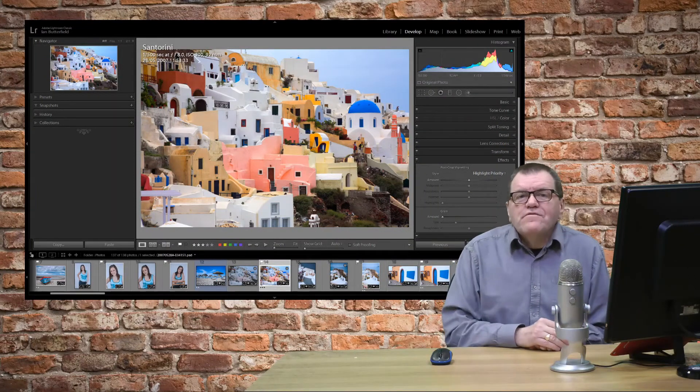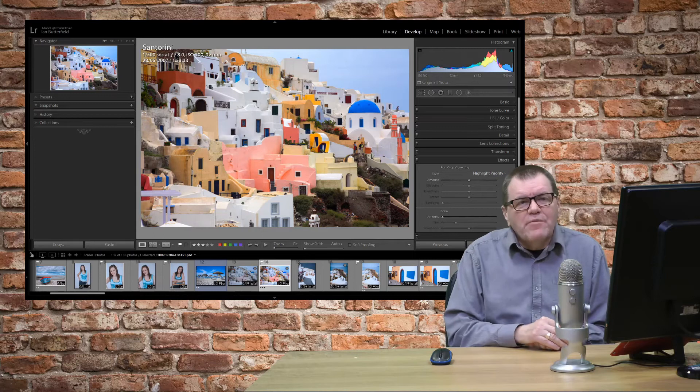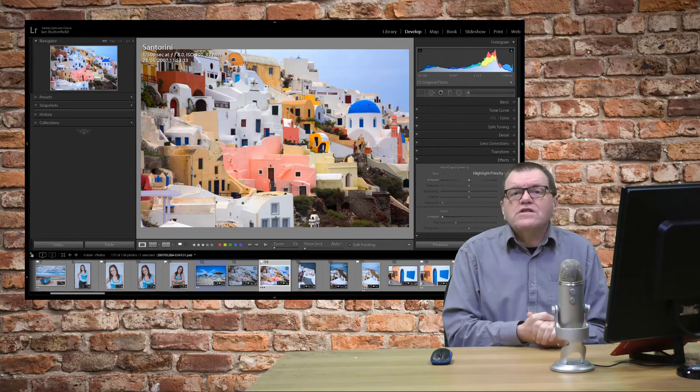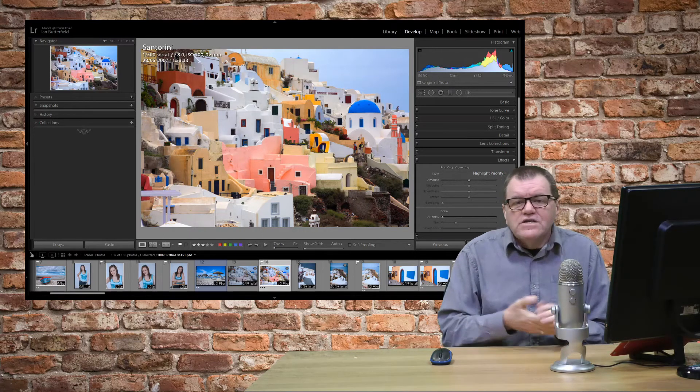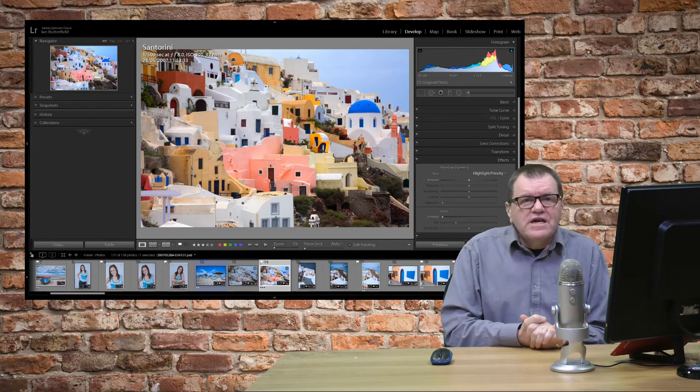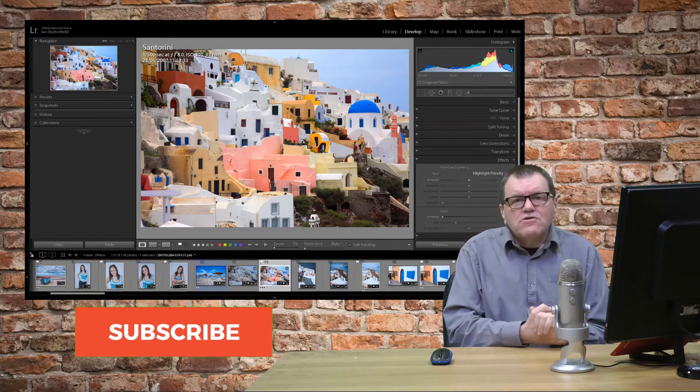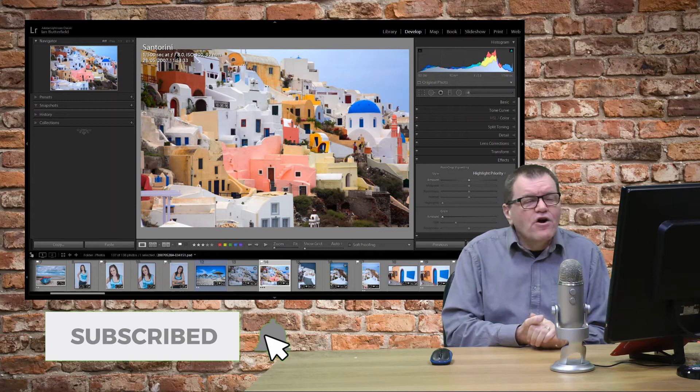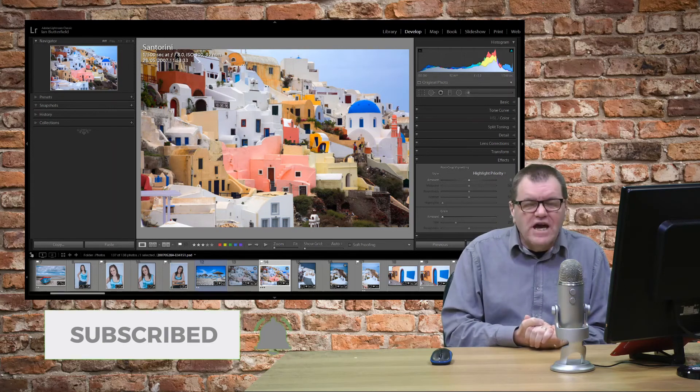I hope you found that quick two-minute tip helpful. Hopefully it will speed up your workflow in Lightroom. So if you want further tips like this please subscribe to the channel, click the little bell icon and I'll see you in the next video.